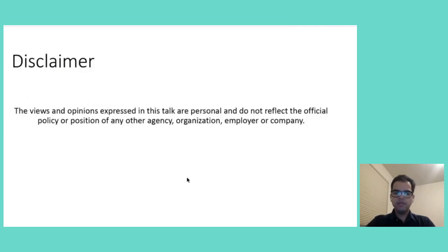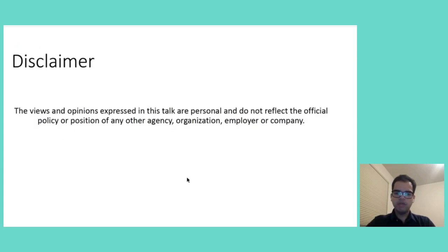A brief disclaimer before I start. The views and opinions expressed in this talk are personal and do not reflect the official policy or position of any other agency, organization, employer, or company.